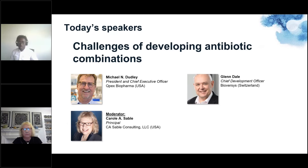Today's speakers are Michael Dudley and Glenn Dale. Our moderator today is Carol A. Sable, a consultant at CA Sable Consulting. Welcome, Carol. I now hand over to you to introduce our speakers for today.